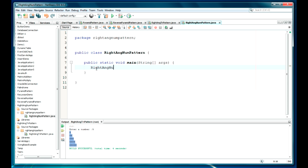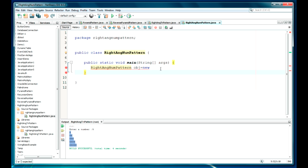The class is called NumberPattern, and obj is equal to new NumberPattern.